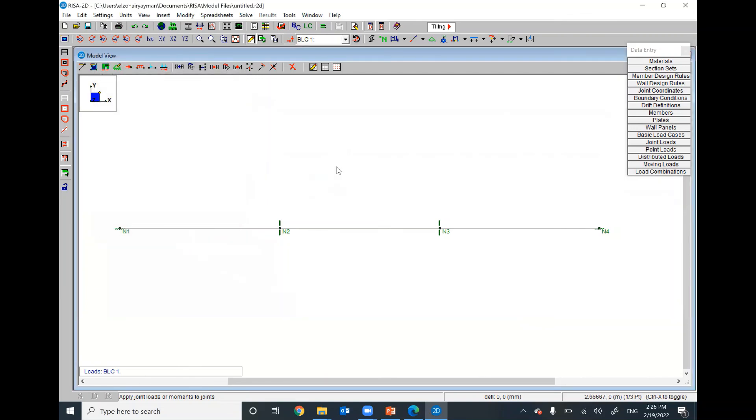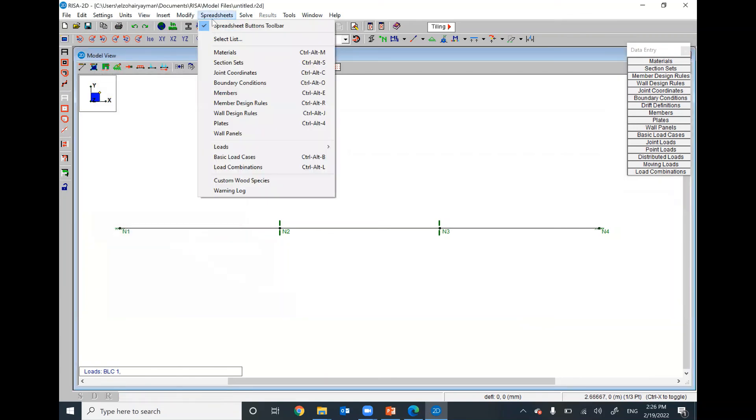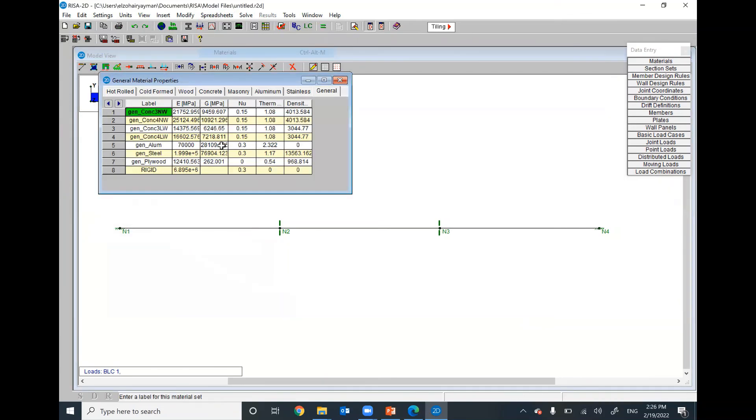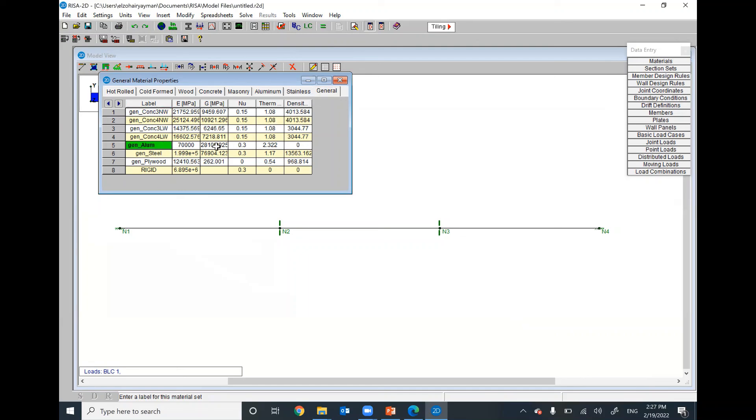One more time. What we learned here also from spreadsheet material, you can adjust your material for general. I suggest you go to general. Don't try to modify any material properties for any common materials like concrete, wood, steel. Go to general and adjust this one and make the density equal to zero. That means the own weight will not be considered.